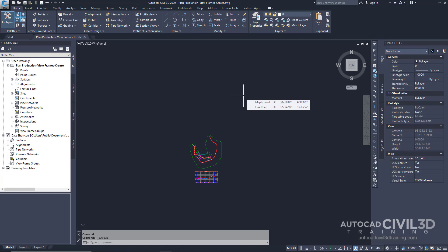Before you create viewframes you must have a desired alignment already in your drawing. Depending on the type of sheets you want to produce, whether it's plan or profile, you'll also need to have a profile already created. If you're creating plan sheets only then you do not need to have a profile in the drawing.